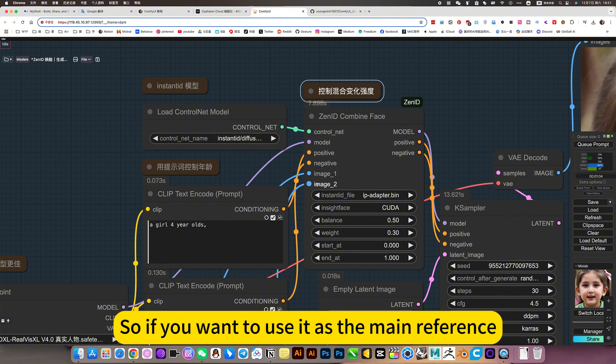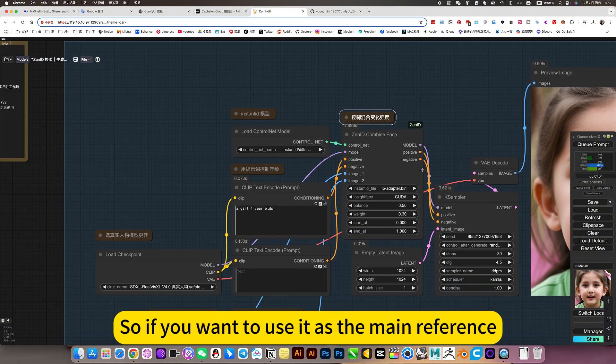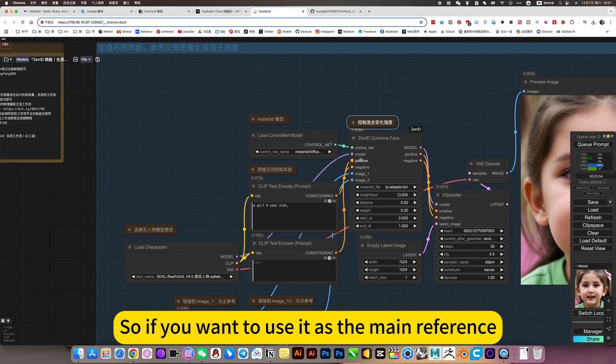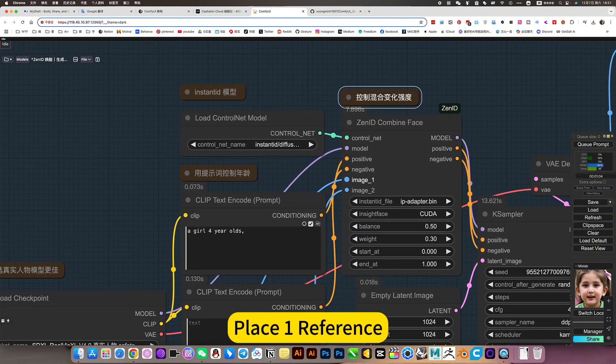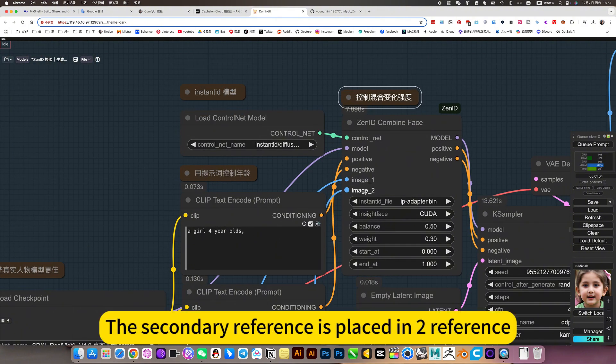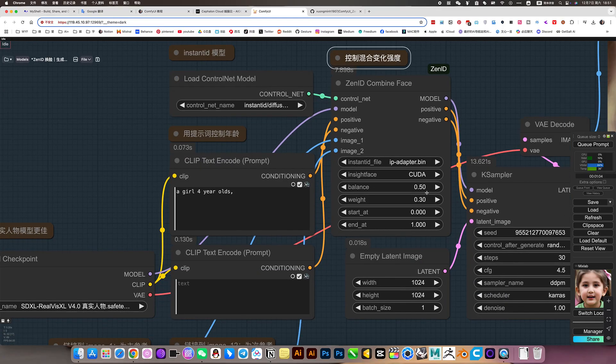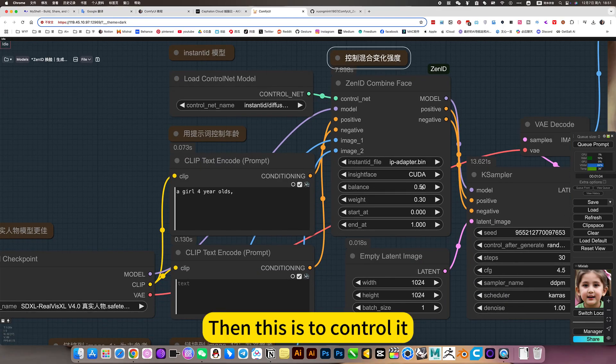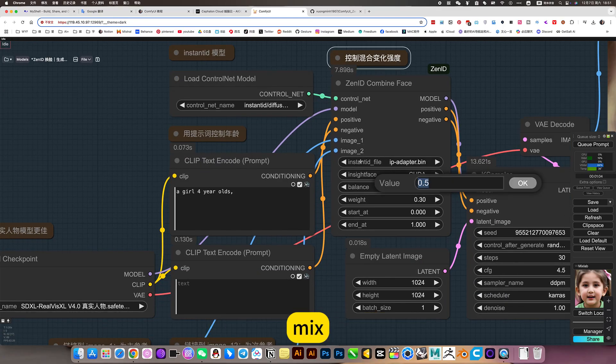So if you want to use it as the main reference, place the reference. The secondary reference is placed into reference. Then this is to control it. Mix.